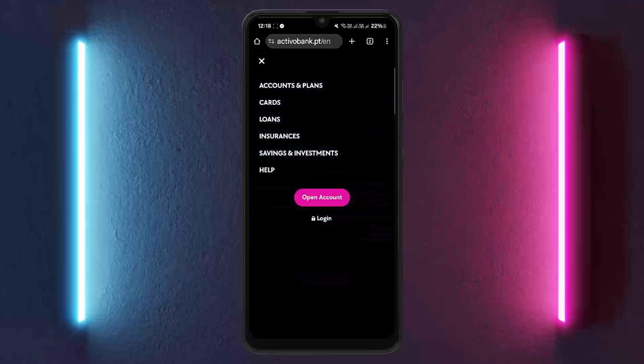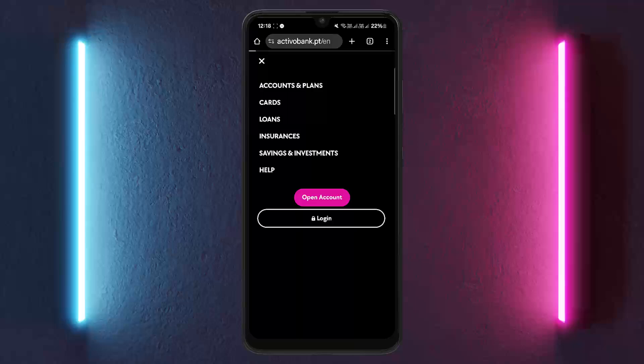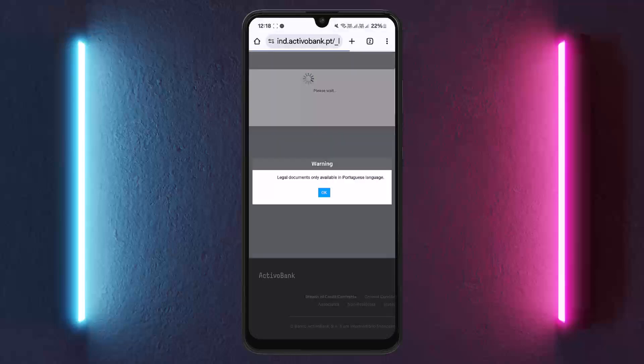If you haven't registered yet, you can tap on open account and go through the prompts to register. If you're ready to log in, tap on login and enter your banking credentials to log in easily. This is how you can log into Activo Bank online banking.